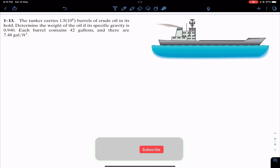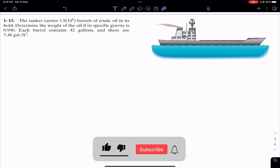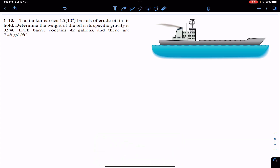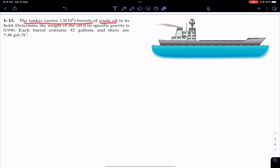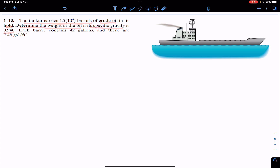Hello guys, welcome to Engineers Academy. Do hit the subscribe button if you haven't subscribed to my channel yet. Now let's solve this problem: a tanker carries a certain number of barrels of crude oil. Determine the weight of the oil if its specific gravity is 0.940. Each barrel contains 42 gallons.